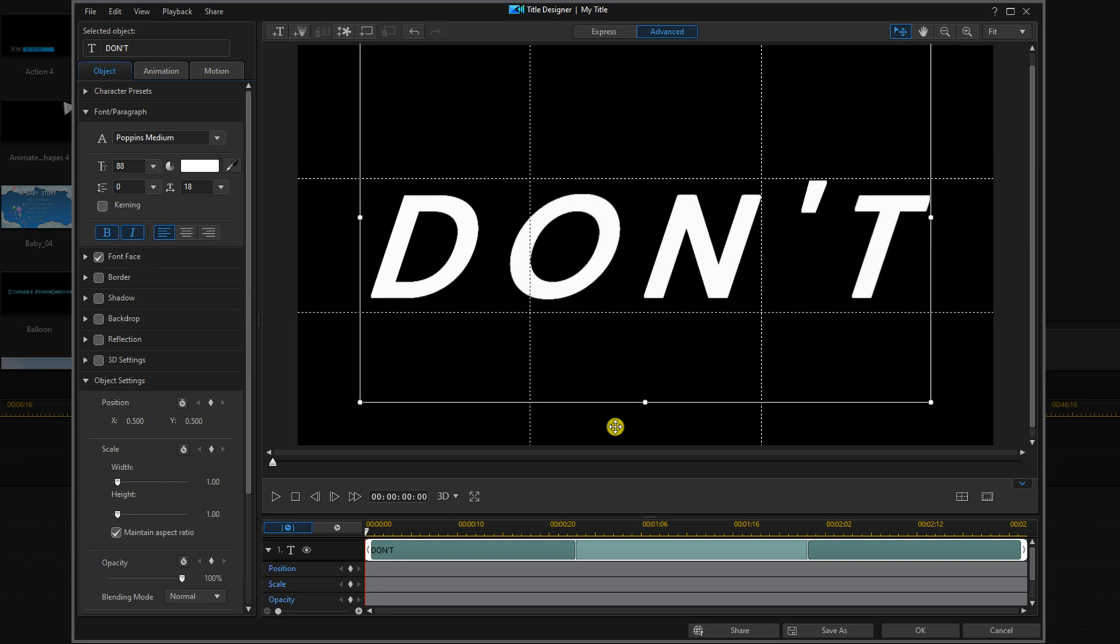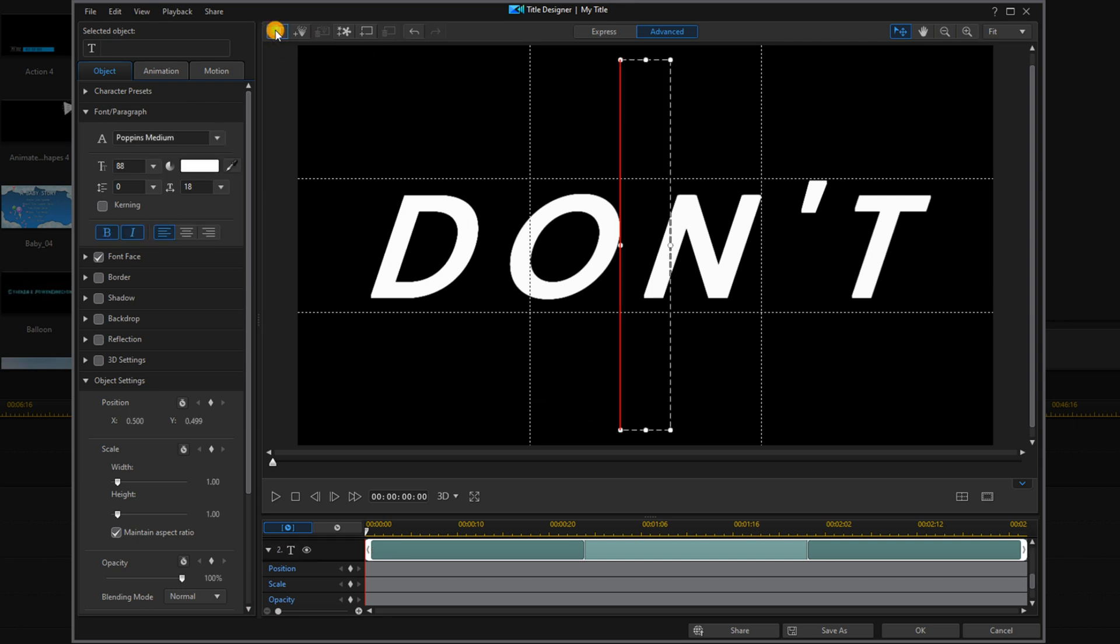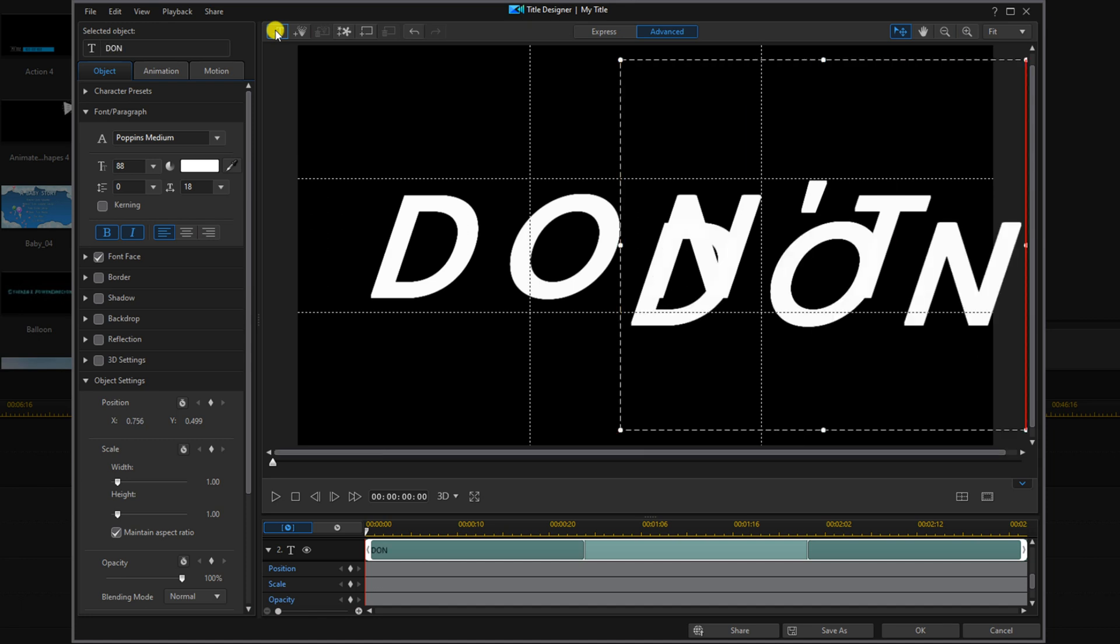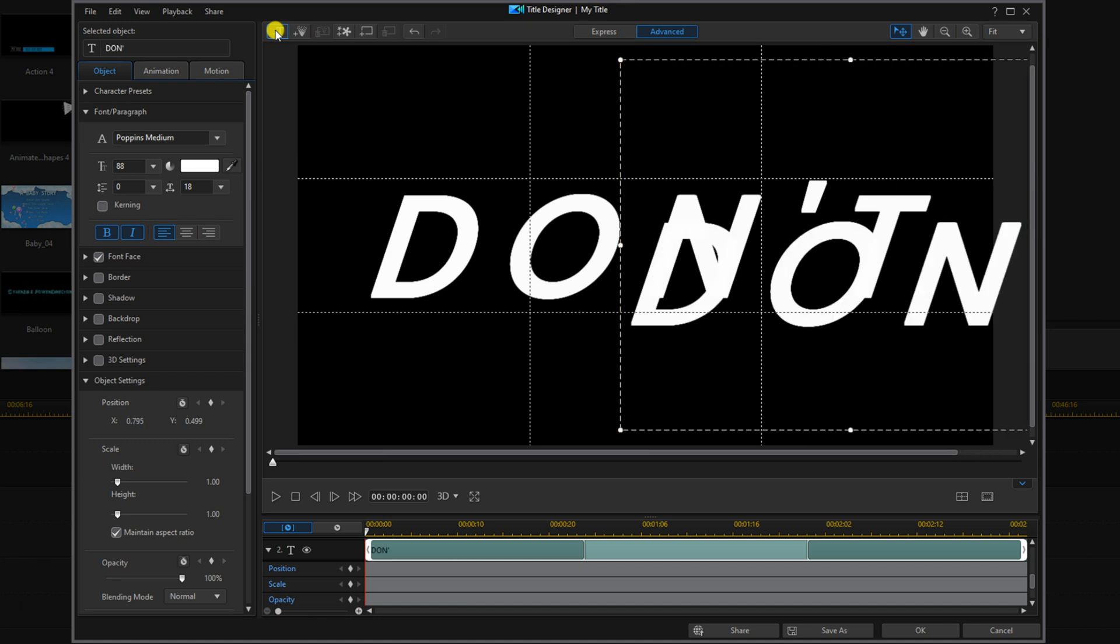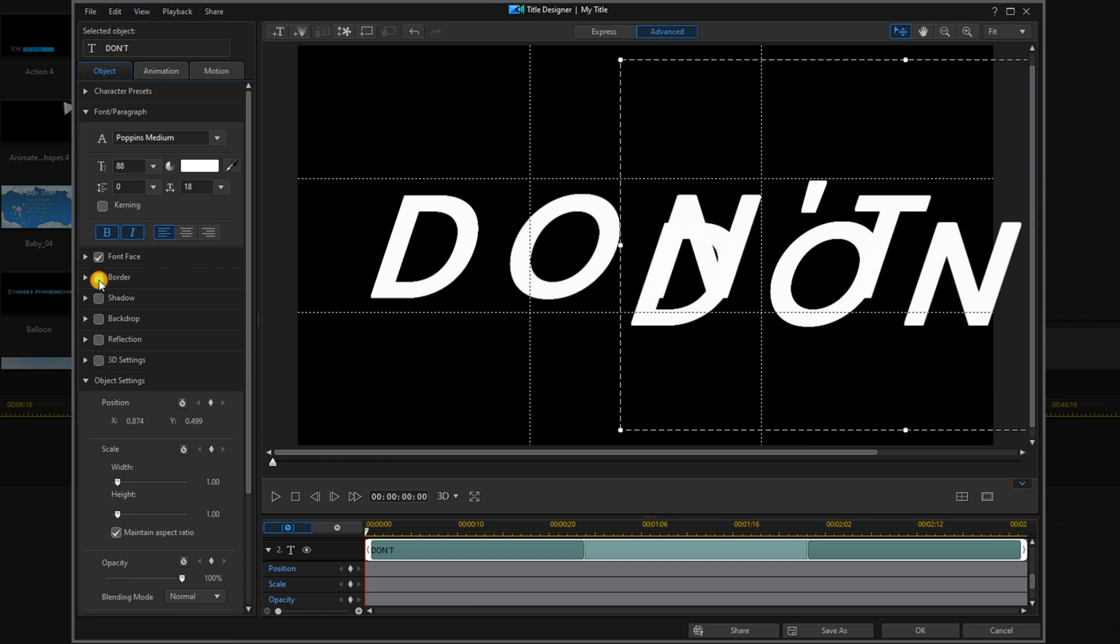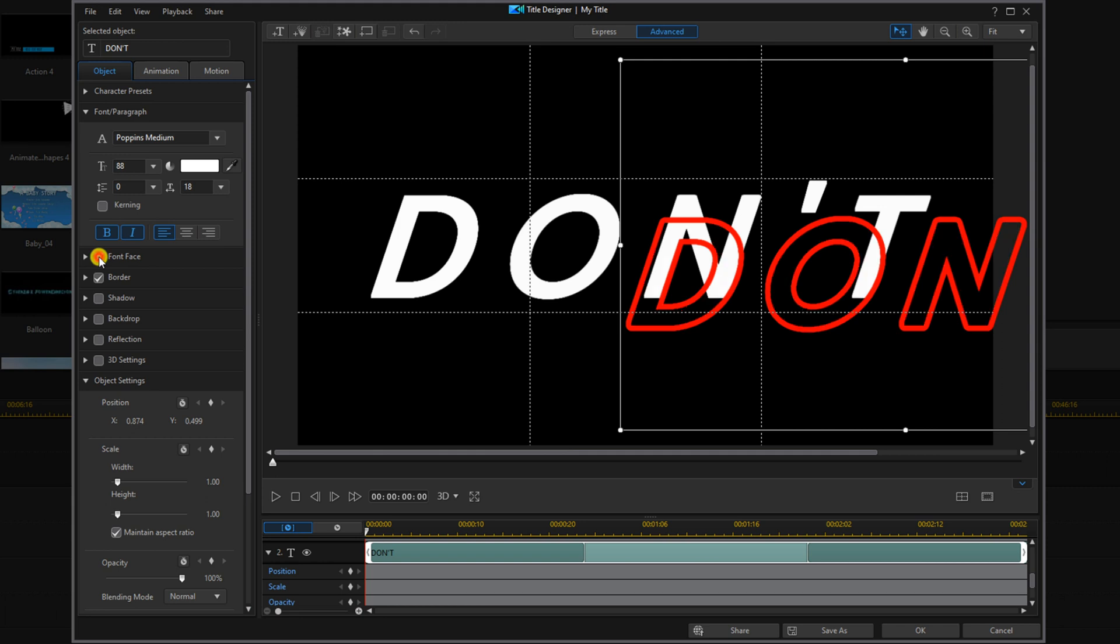So now I want to add a detached border to this text. I'm going to go up here to add a new title and type in the same text that I had before. I'm going to click on border and uncheck font face. Then I'm going to open up the border settings.